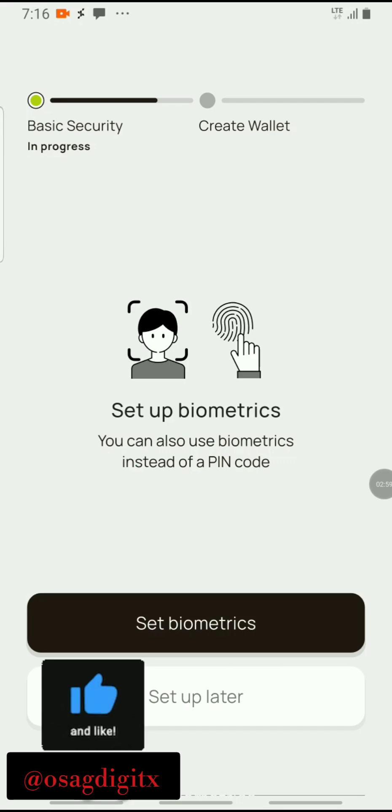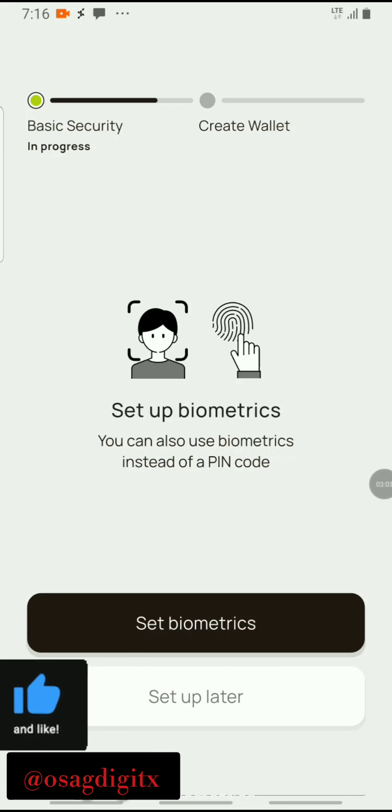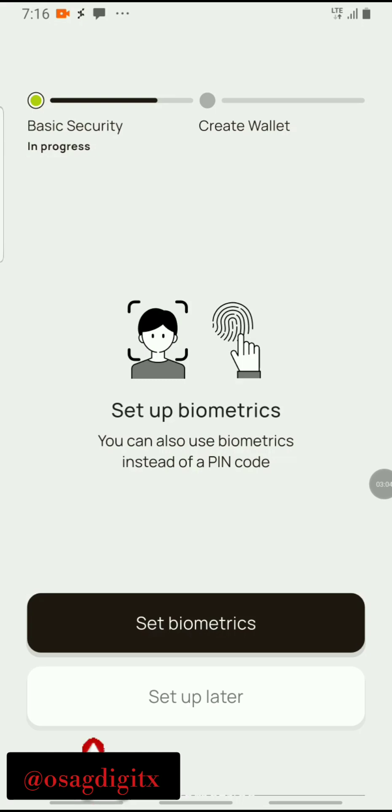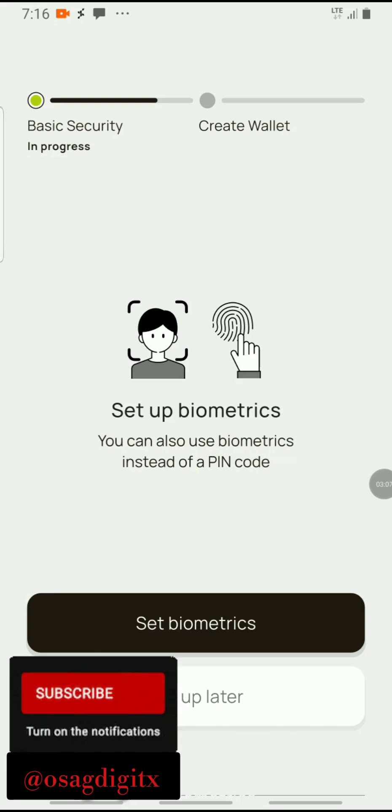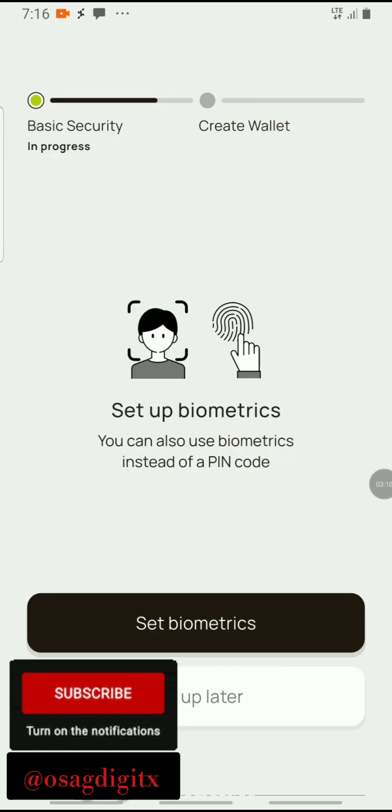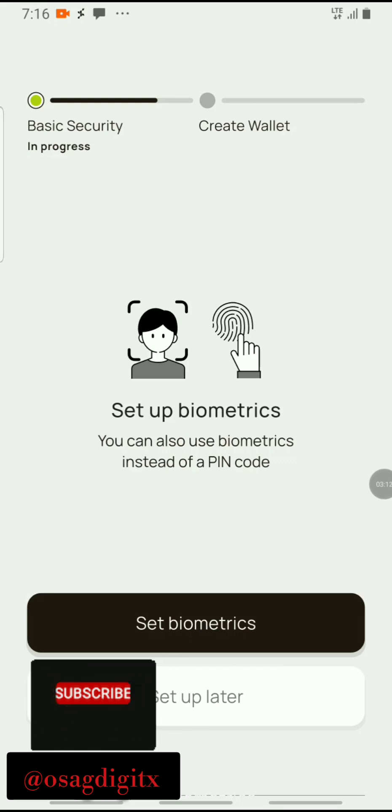I've already included the password. Now it asks to set up biometrics. You can also use biometrics instead of a pin. I think I will set this later.